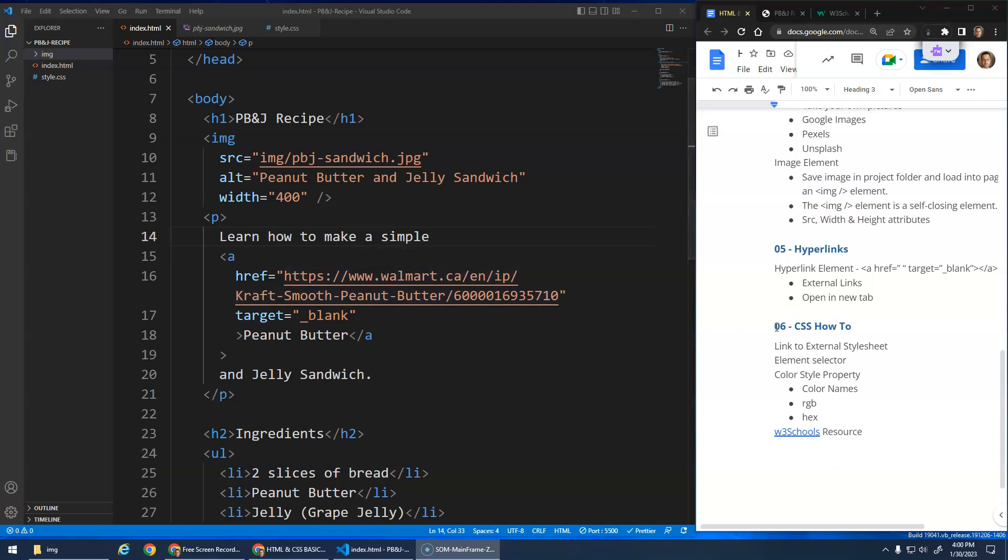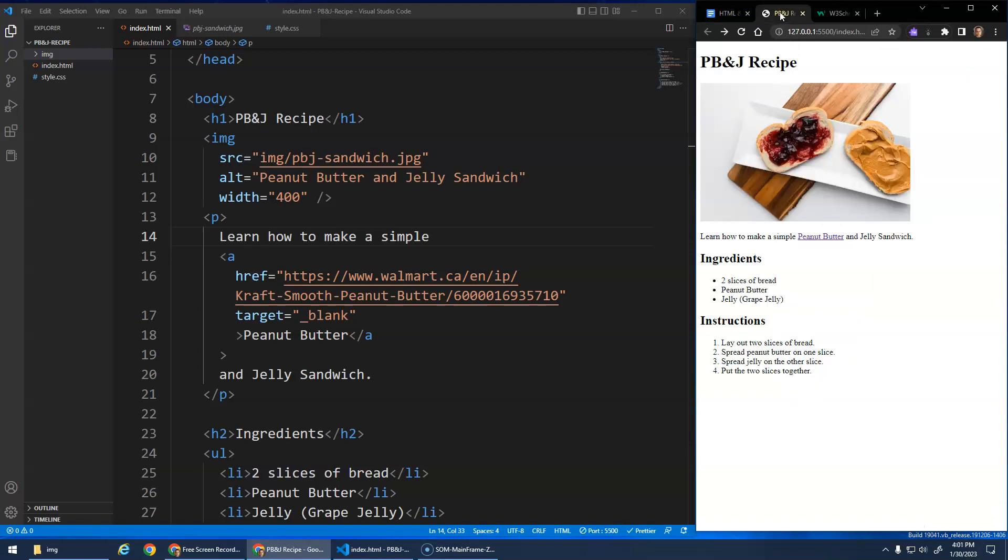All right, we're finally going to move on to CSS, getting some styles in here. We've done all the major HTML content, and with just these basic headings, paragraphs, images, links, and lists, you can make a lot of different websites. Those are some of the fundamental HTML elements you should be familiar with.